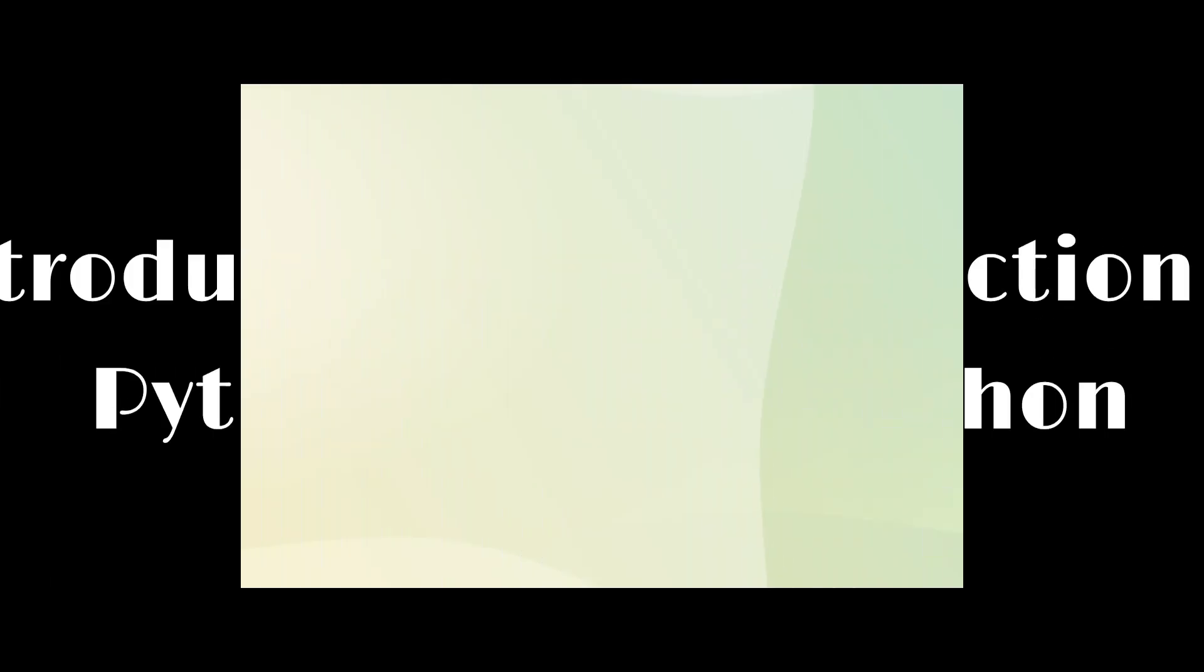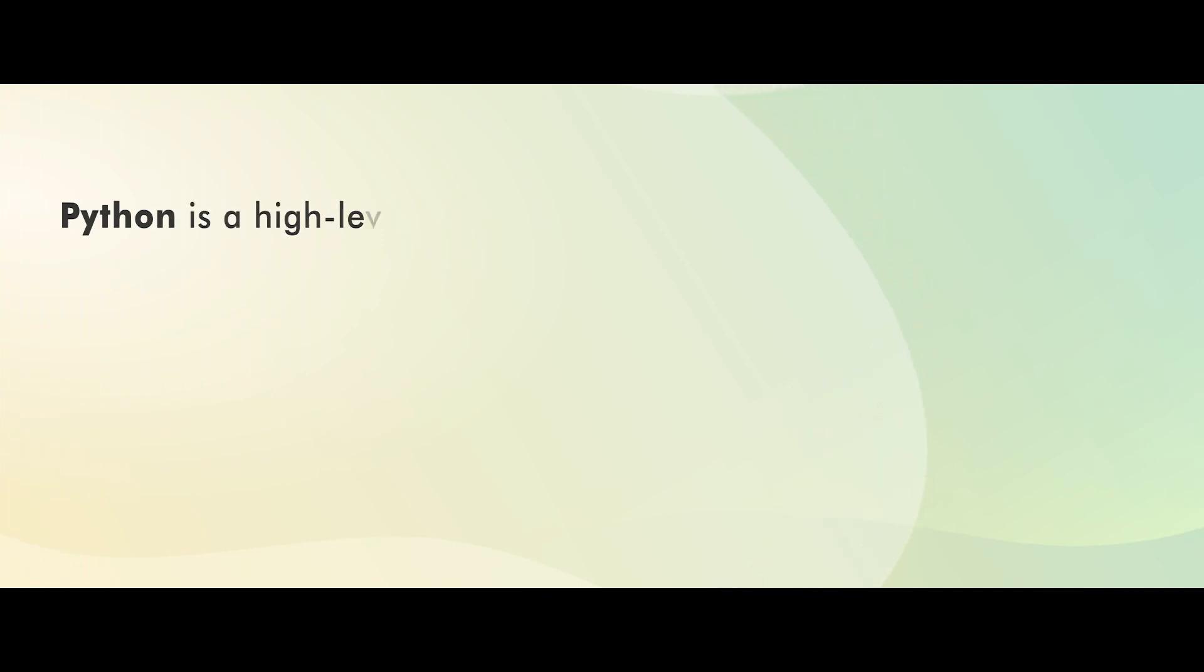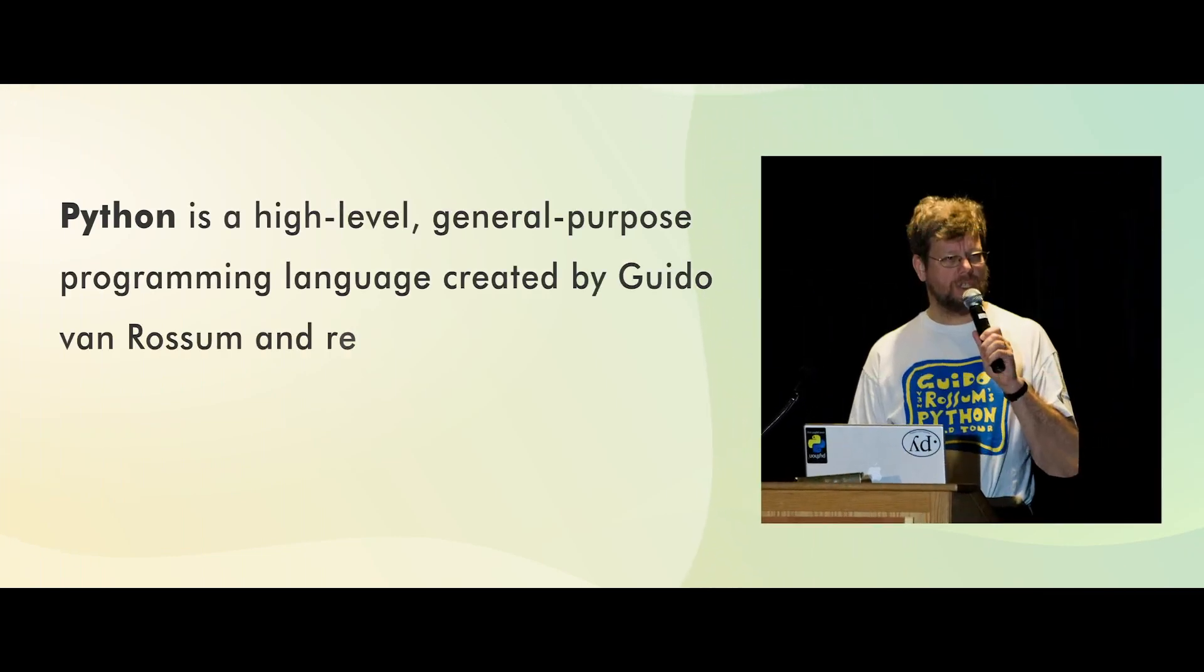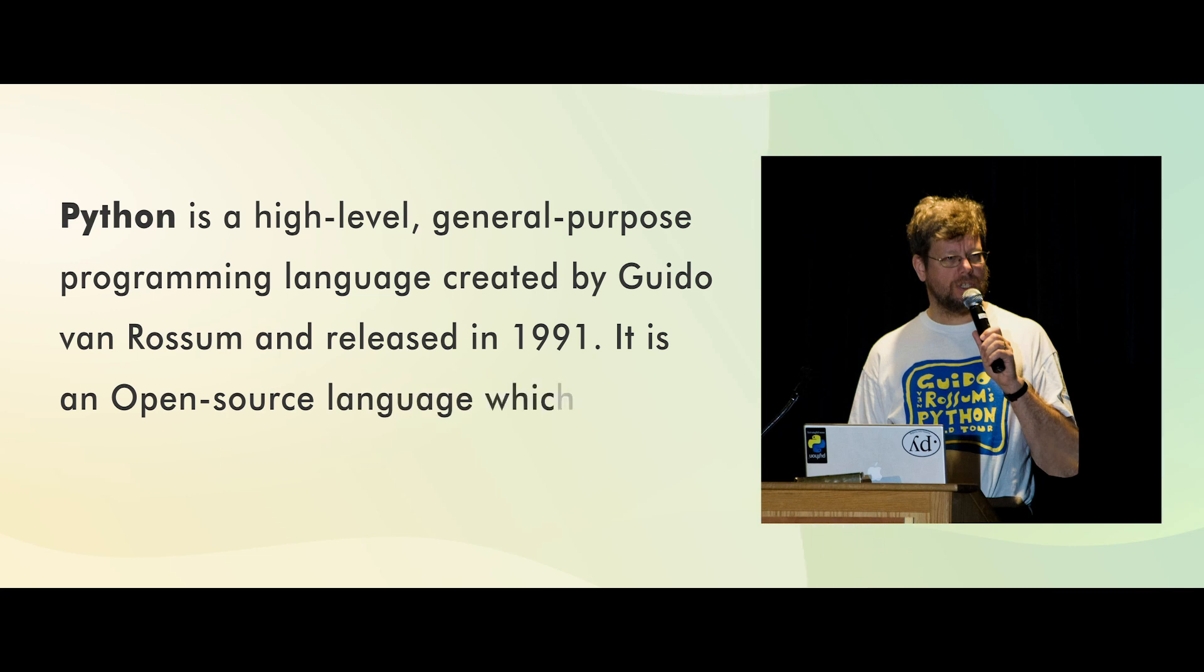Introduction to Python. Python is a high-level, general-purpose programming language created by Guido van Rossum and released in 1991. It is an open-source language which makes it highly suitable for all applications.